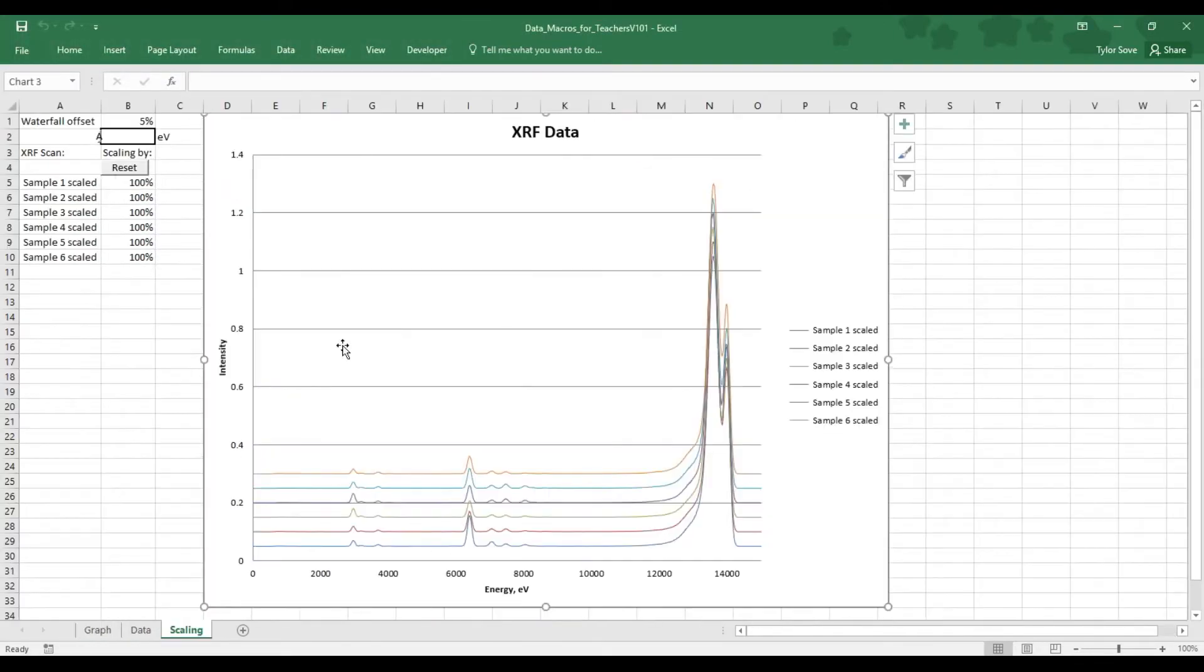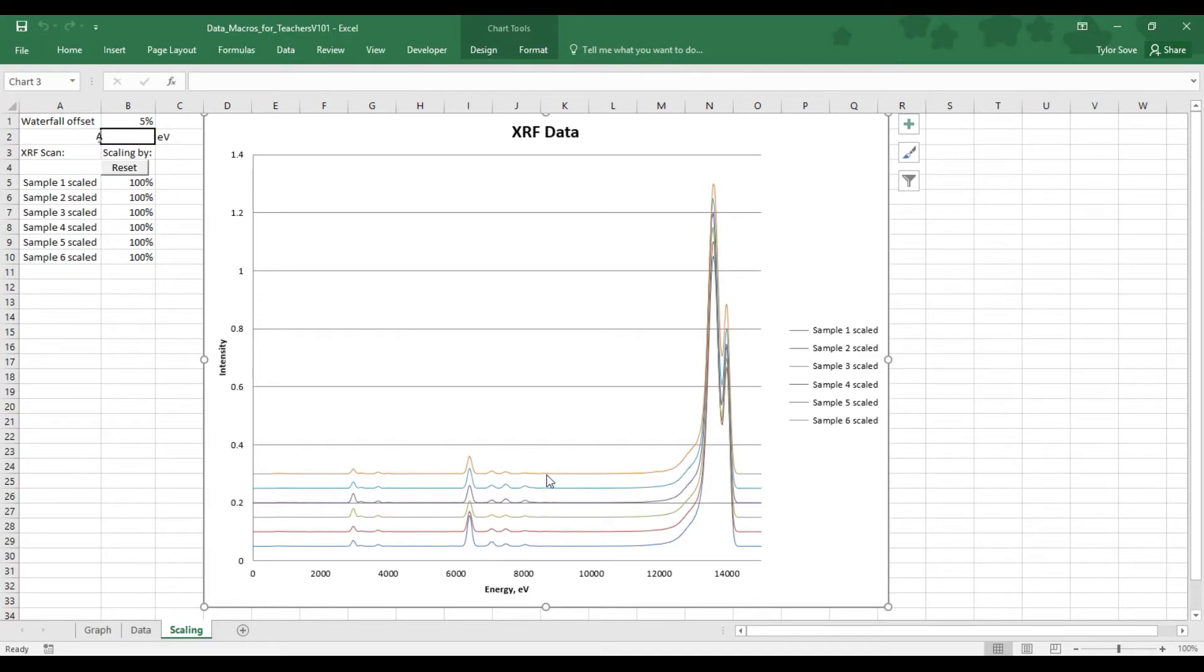The Excel file will import everything for you and present you with a waterfall graph. Now a waterfall graph is a graph that has normalized the data to range everywhere between 0 and 1, it has been scaled, and it has been offset.